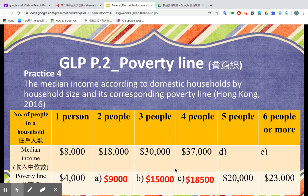What about the median income for five people? It would be 20,000 times two, which is 40,000. For six people, it is 23,000 times two, which is 46,000.